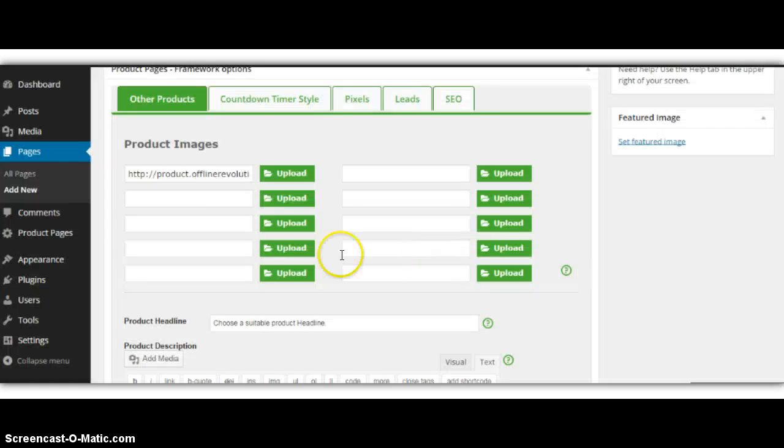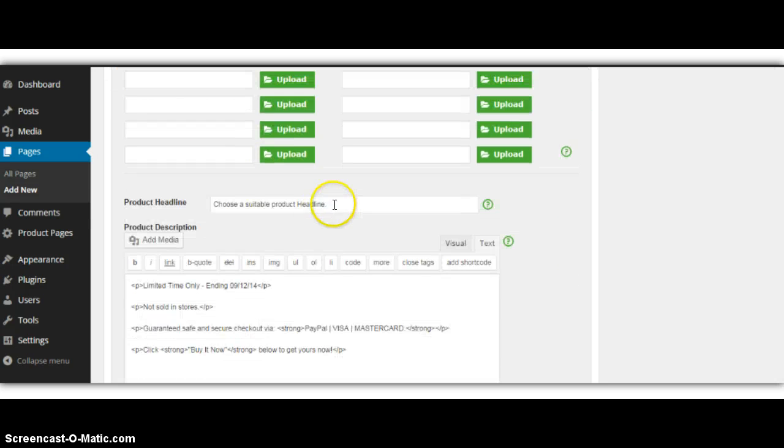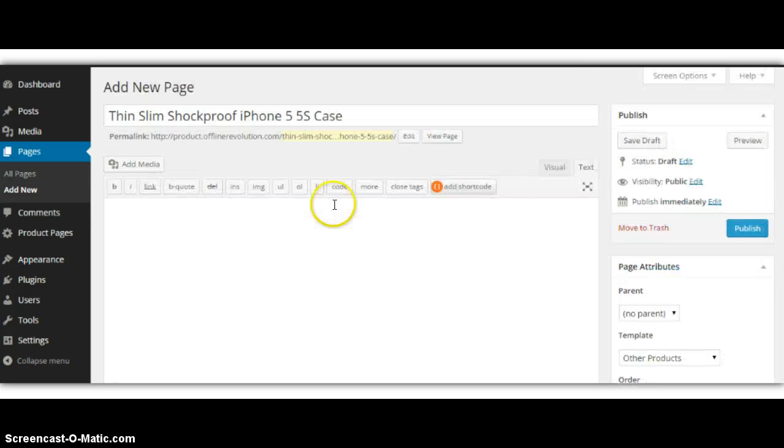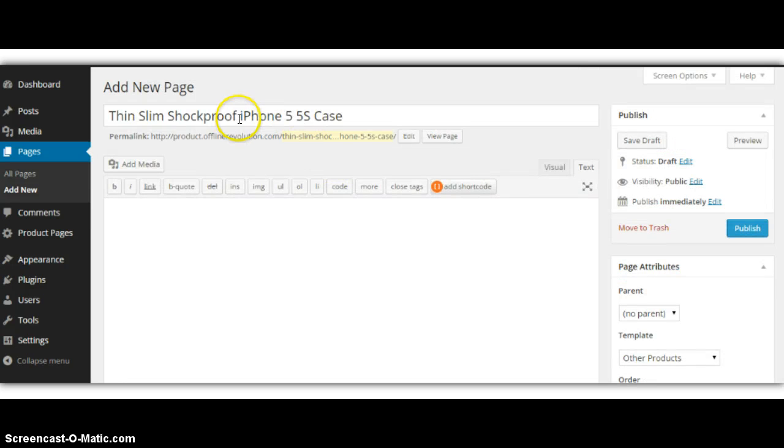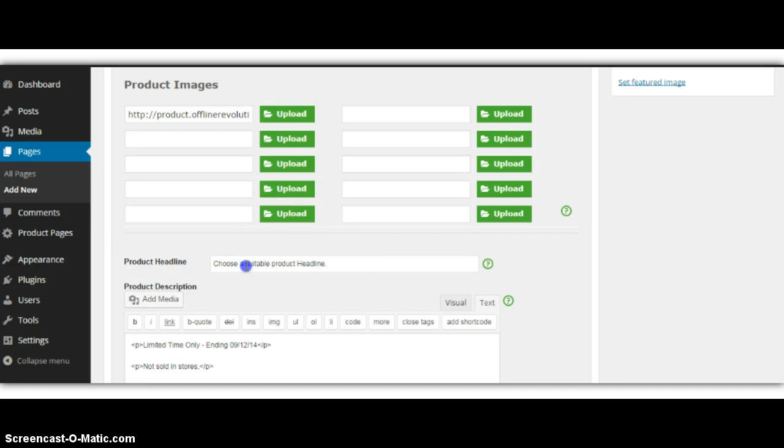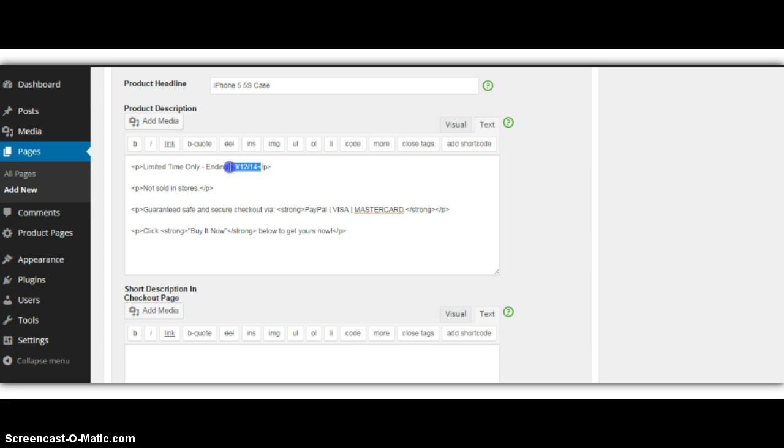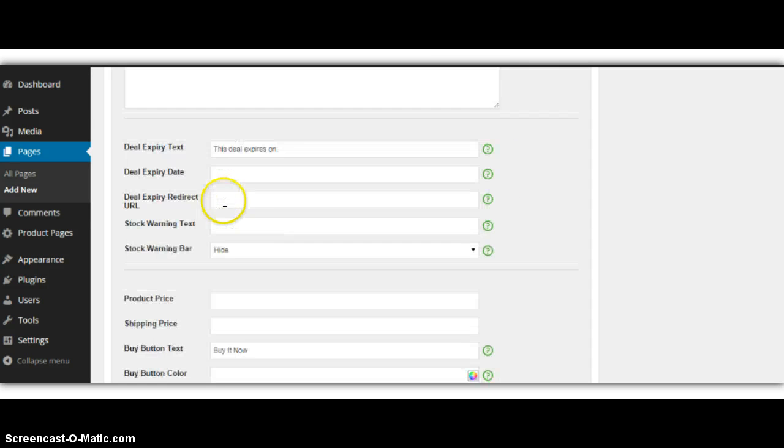I would just insert into post. Yeah, 64 by 55. So I could upload more images, but let's not do all that for now. iPhone 5 case, I'll put it as the headline, ending soon. The sales copy is already done here for you. But, of course, you can edit this, too.